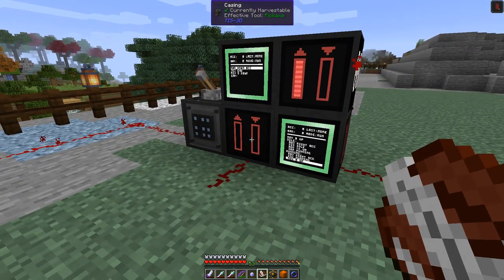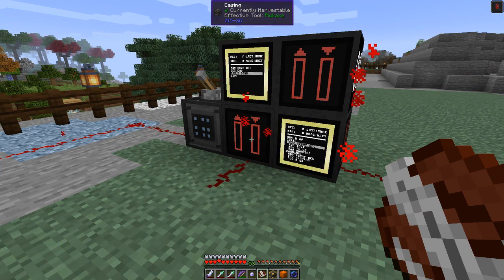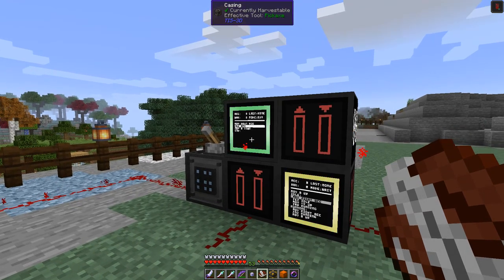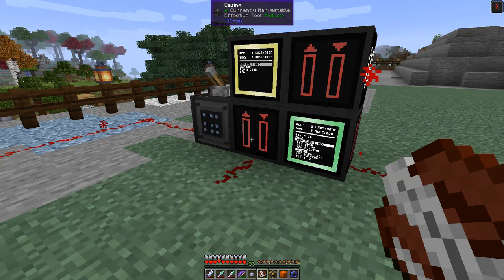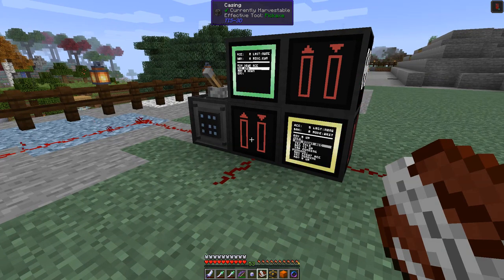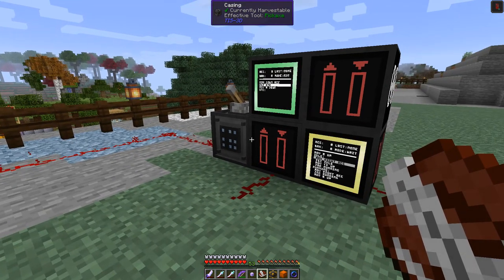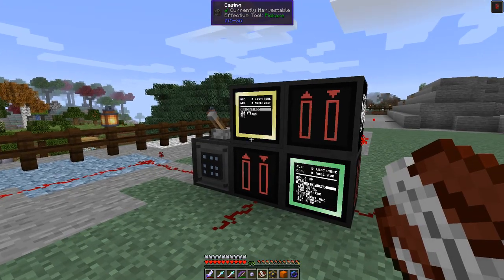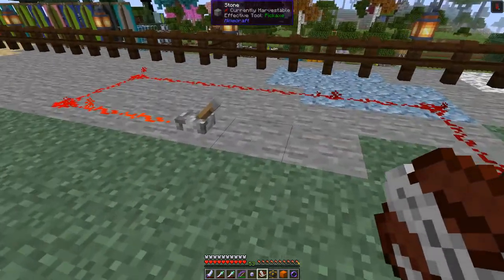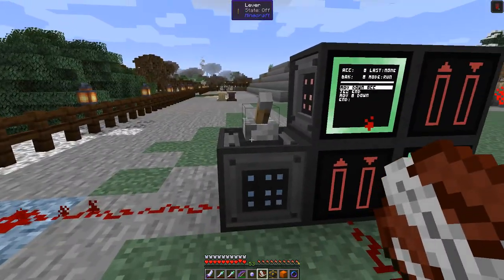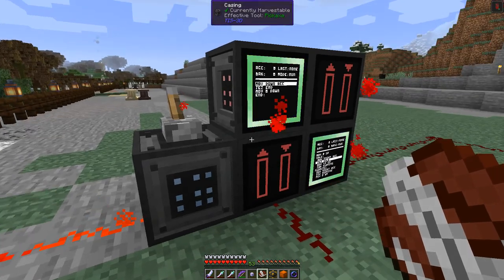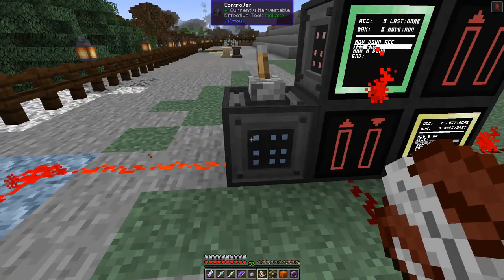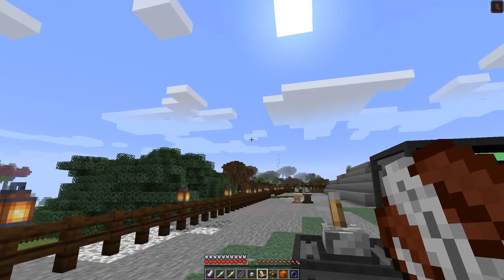Now we turn this off and this should send a pulse over here — and it does, turning on the output. As soon as it turns on, the program turned it off. If we want this to run faster we just add more redstone signals like this and you can see it's now running faster.